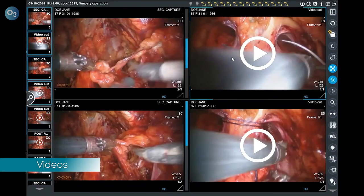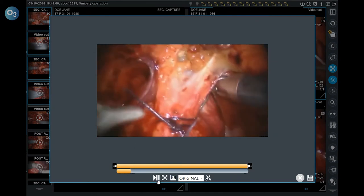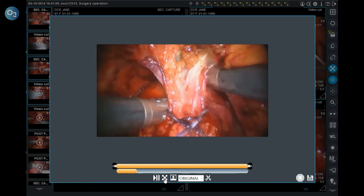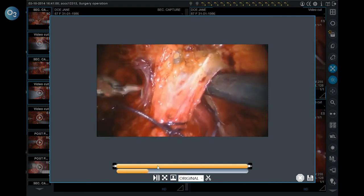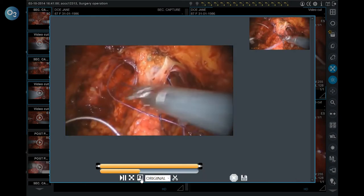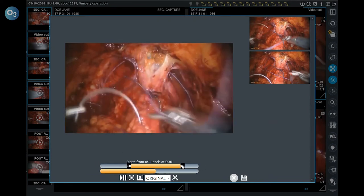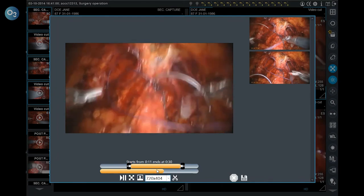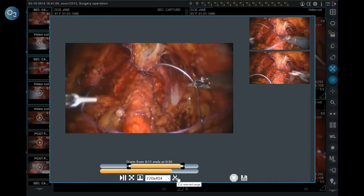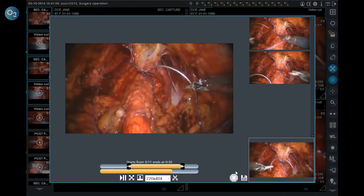The ZeroMed Universal Viewer manages not only images and signals, but also videos. The video can be visualized in its original size, put in pause and played again, and put in full screen mode. The user can take snapshots of the most interesting parts and perform a cut of the video, eventually modifying the original size. The snapshot and video cut can be DICOMized and saved on the PACS.